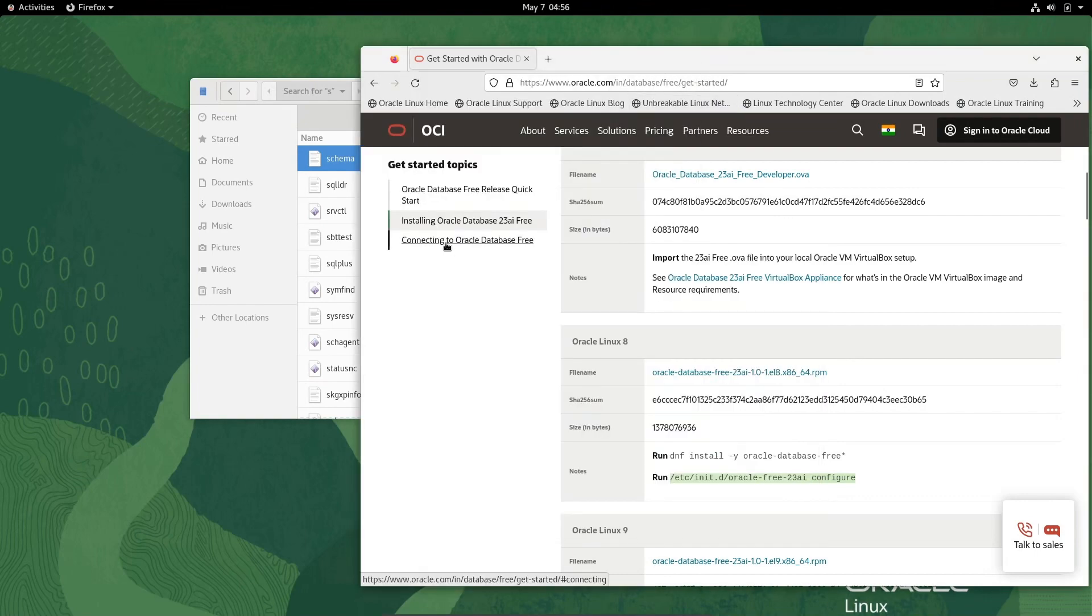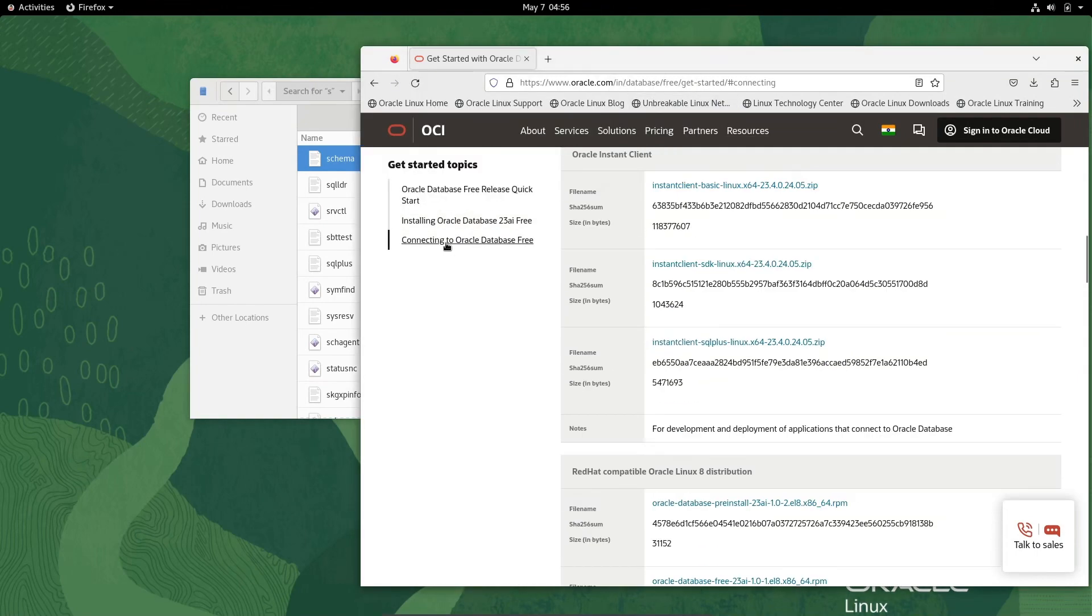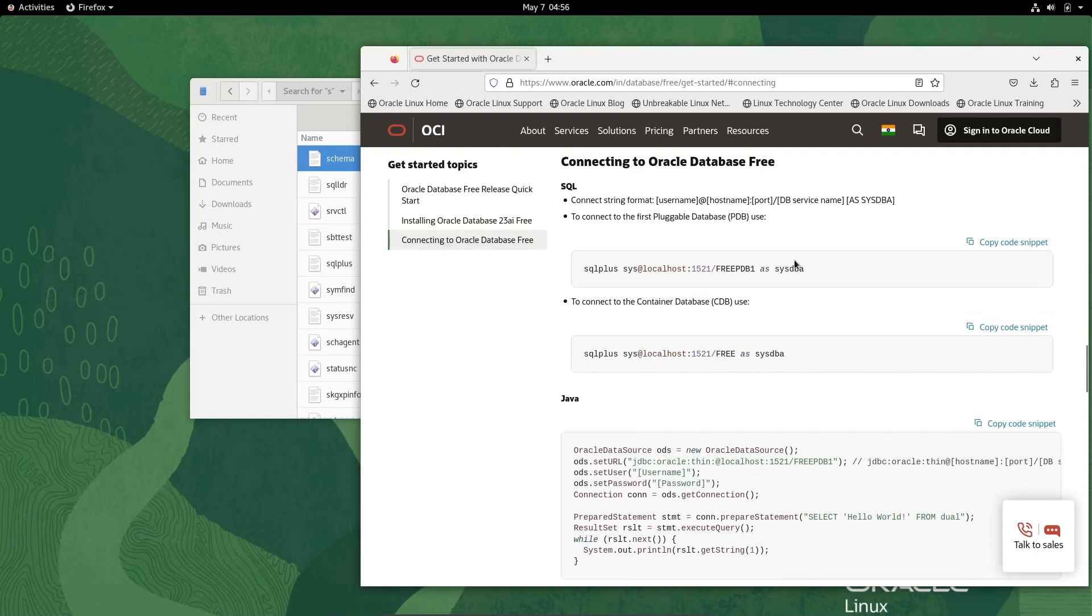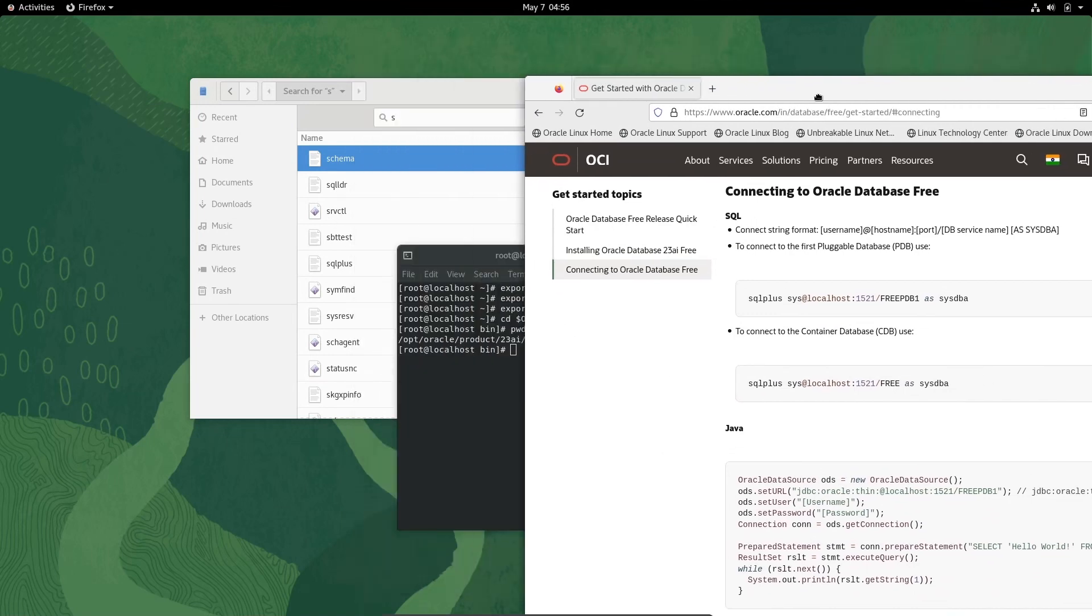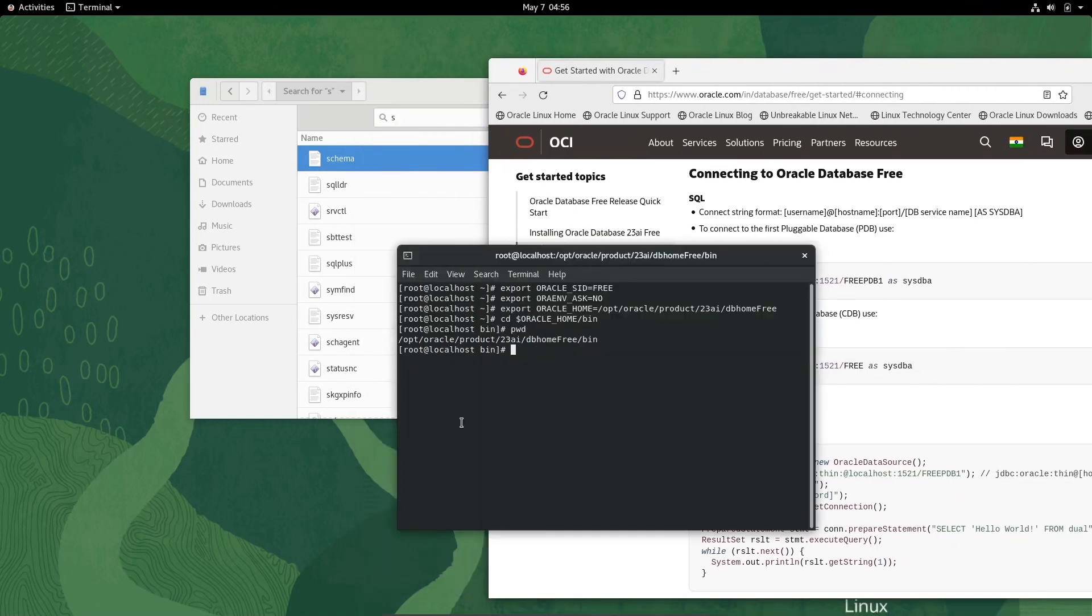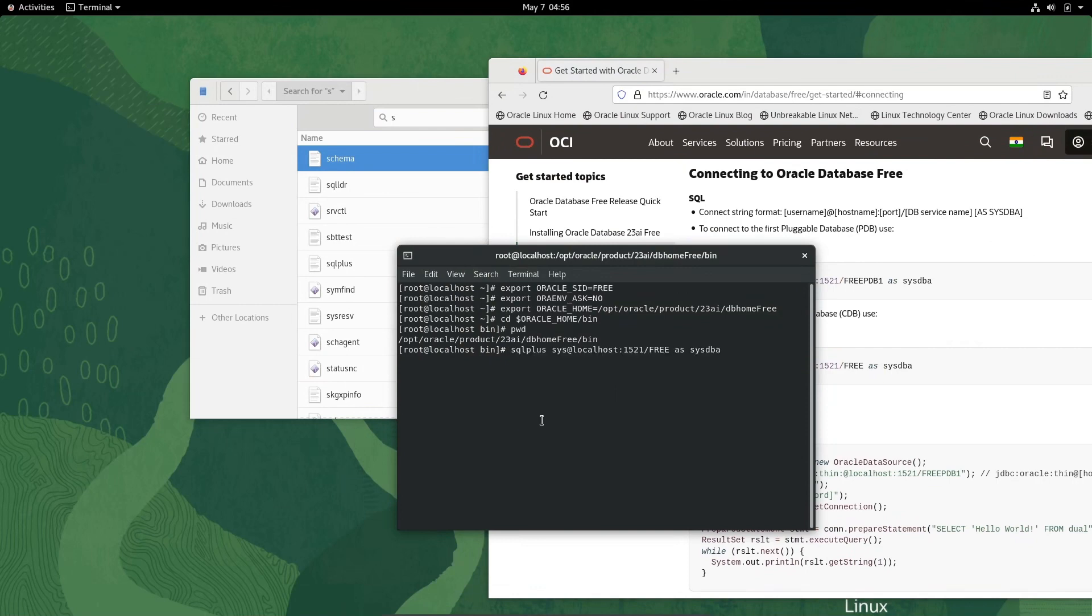Next is connecting to Oracle Database Free. You can use this command. Let's copy this and paste it inside the terminal. Press Enter.